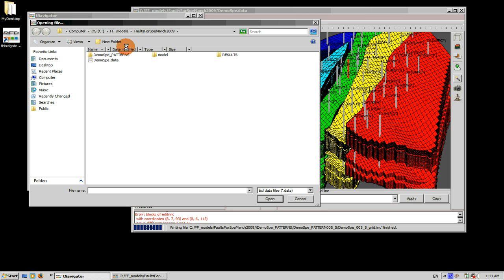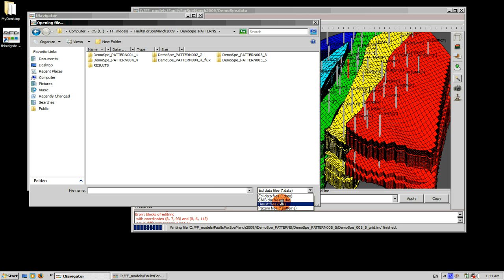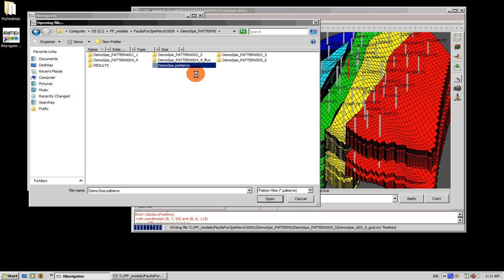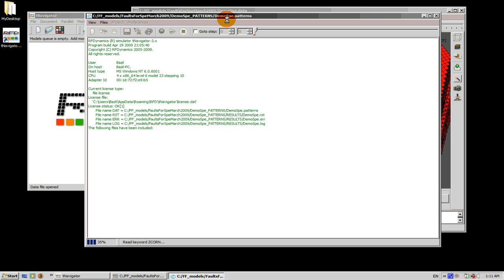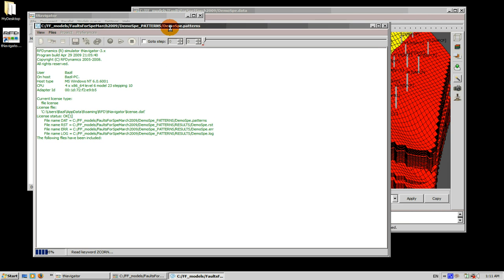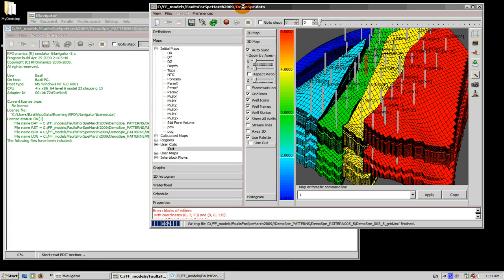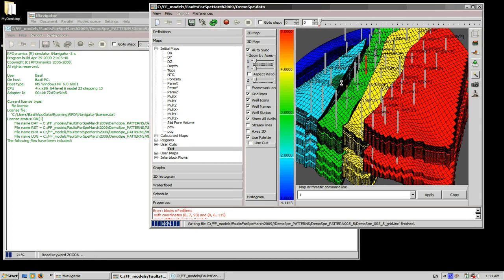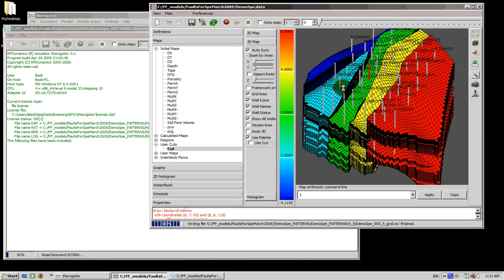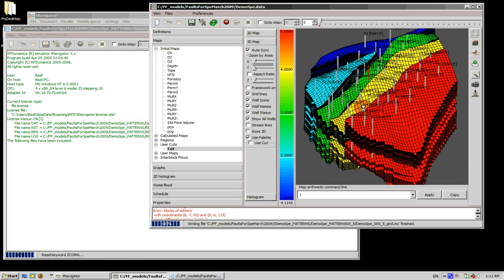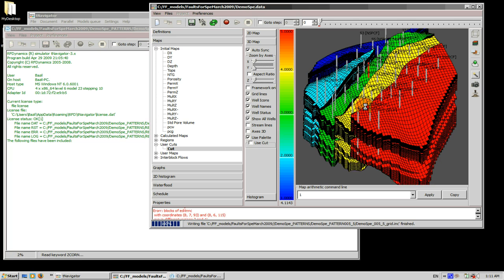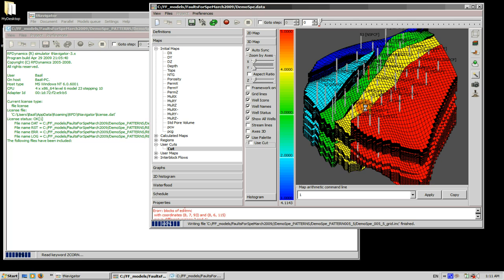Let's open this. Let's find the .pattern file, change the type here. You see the .pattern file, open it. And now compare it with the initial normal Eclipse format model.